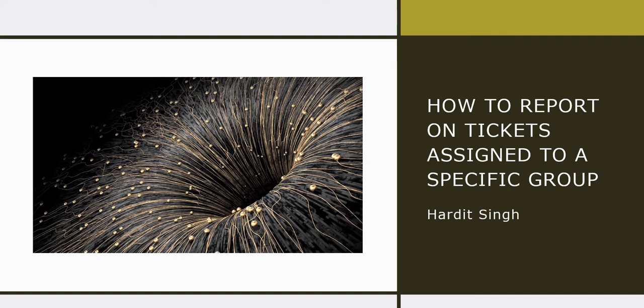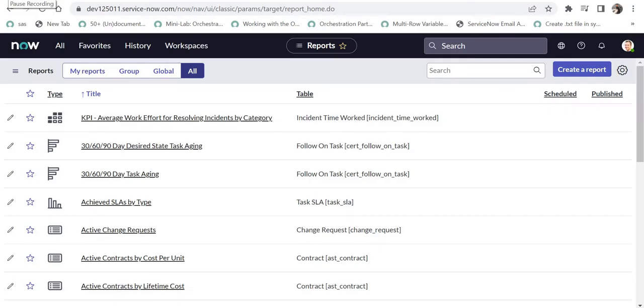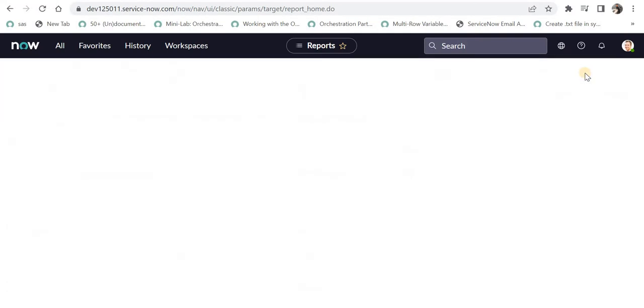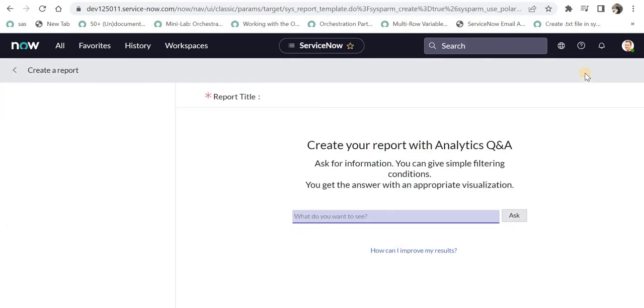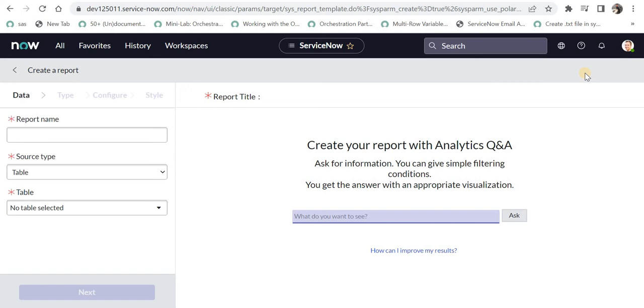For that we will quickly go to ServiceNow. I am here on the report dashboard and I will create a new report. If you don't know how to create reports in ServiceNow in a detailed manner, please click on the top right corner.